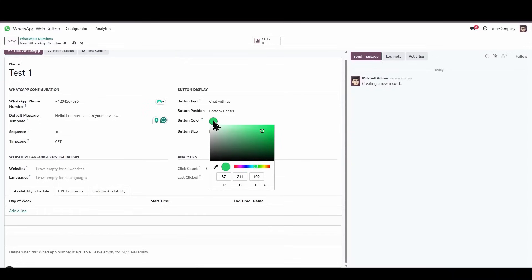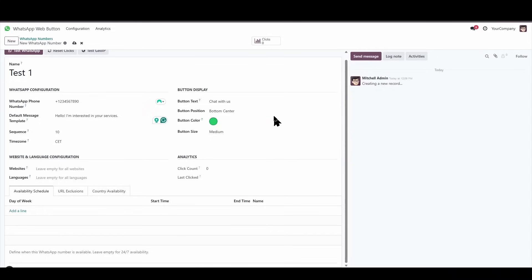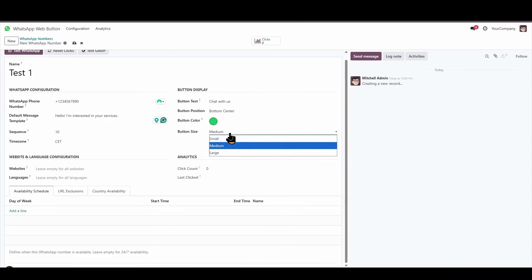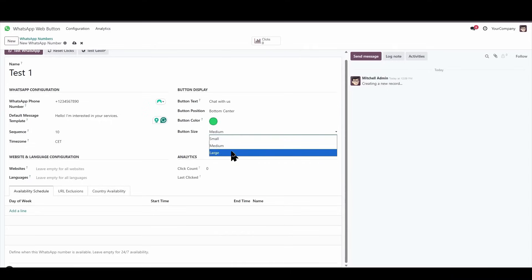Then we'll be able to choose or set a color. Let's leave it green, which is the most standard. And then we'll be able to set the size of the button. The button can be small, medium, or large. Let's make it large.